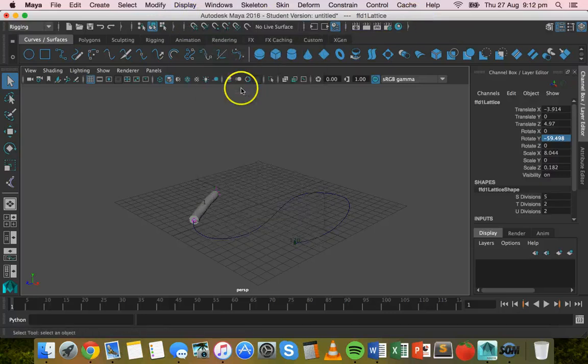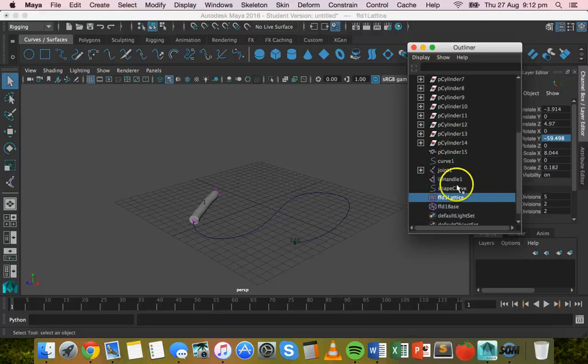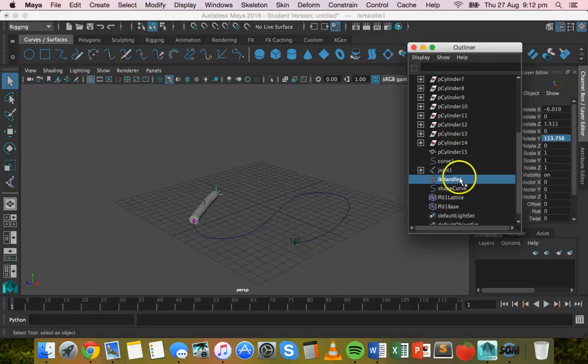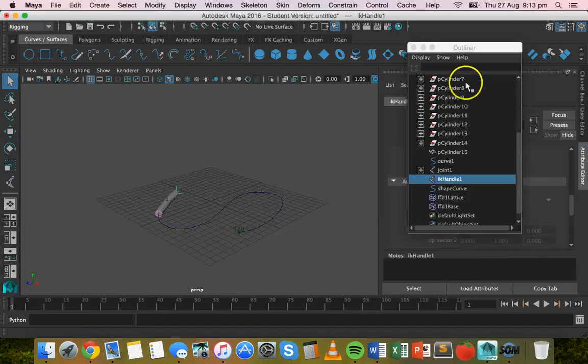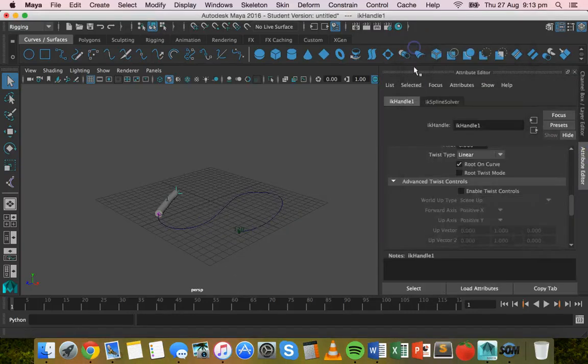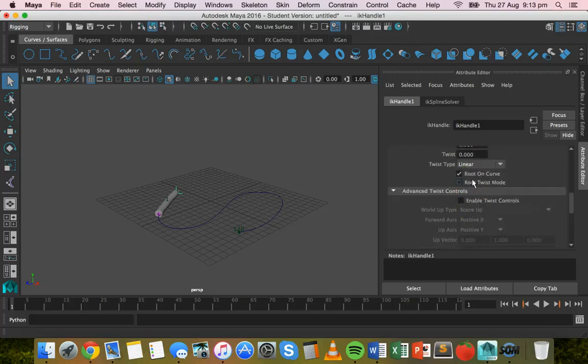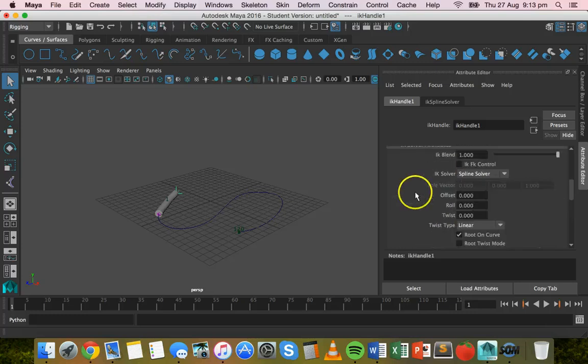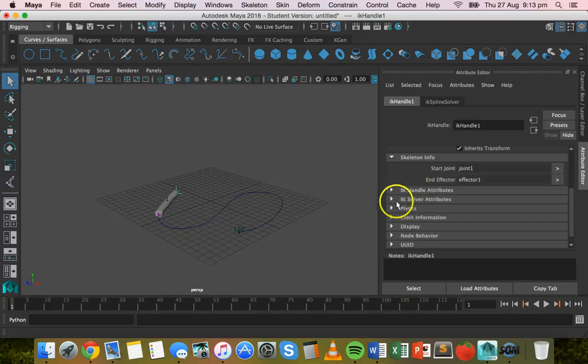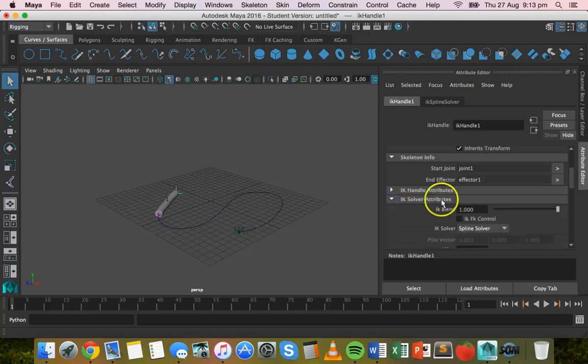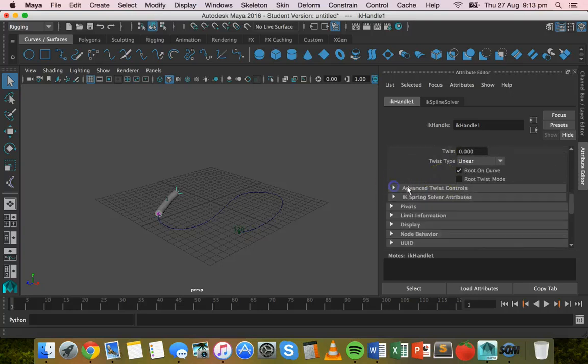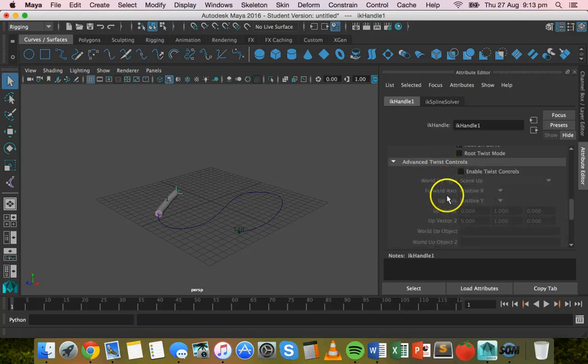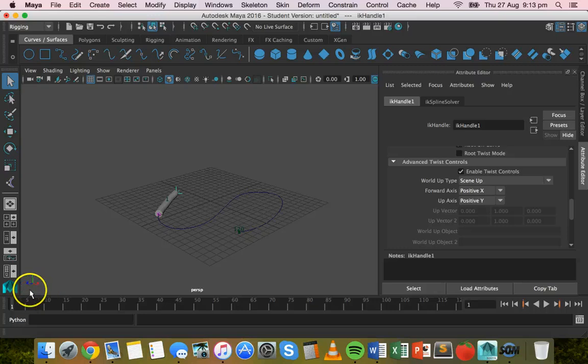Go to your attribute editor, click on IK handle one, scroll down here. So make sure you select IK solver attributes, scroll down and then make sure that advanced twist controls is showing as well. And then tick this box next to enable twist controls and up axis should be positive Y. All right, that will stop it from twisting.